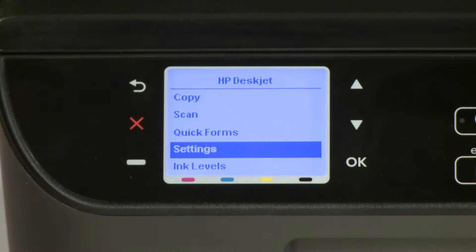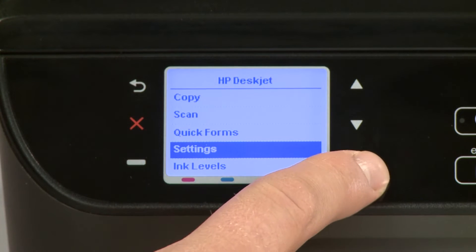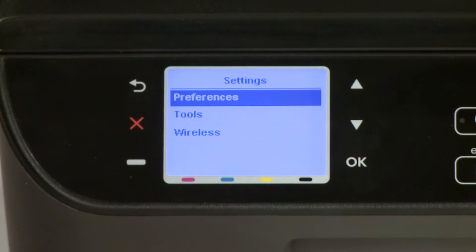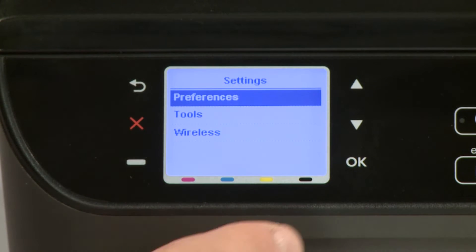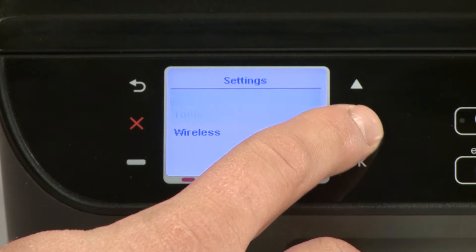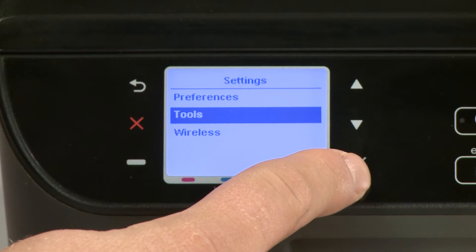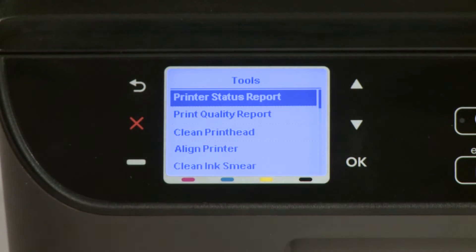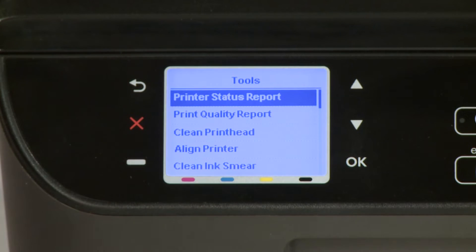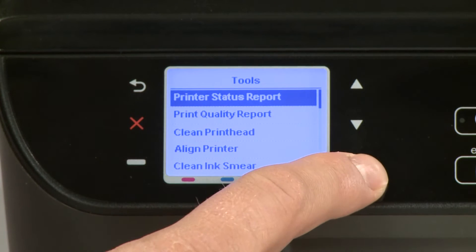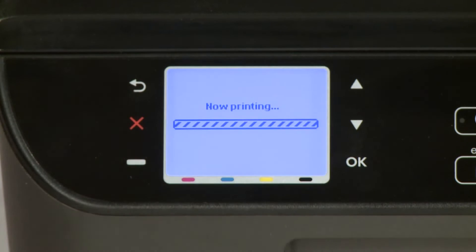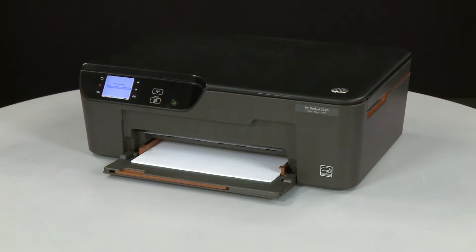Press OK to enter the Settings menu. Using the down arrow, scroll to Tools. Press OK to enter the Tools menu. Press OK again to print the test page. The test page prints.